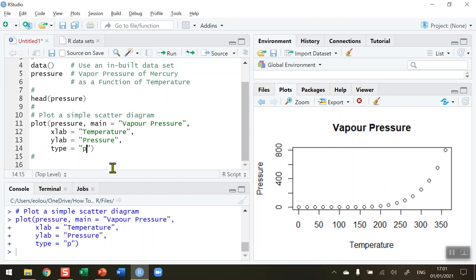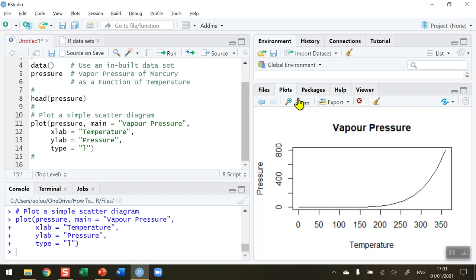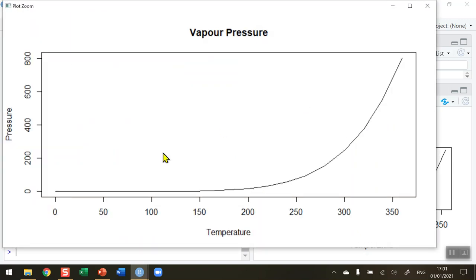If I change the P to an L which stands for lines and rerun the code, we can see in our diagram (let me zoom in to get a better picture) that instead of having dots we have a continuous line. That might be our visual of choice in this case.